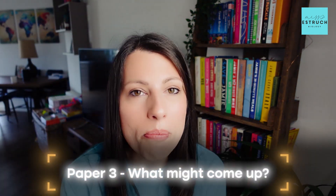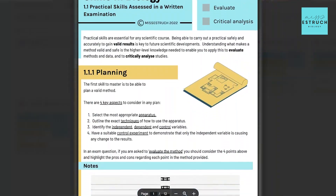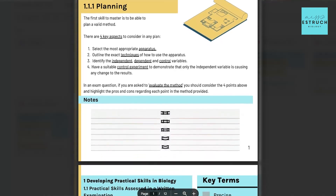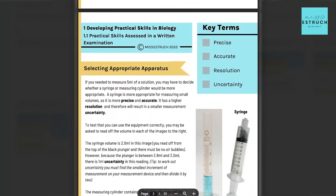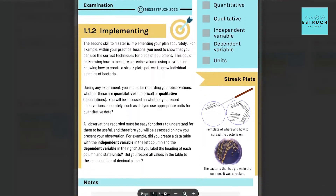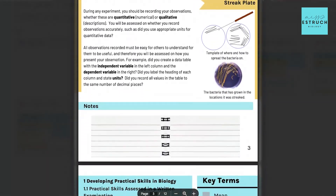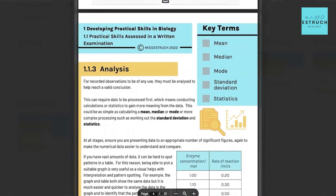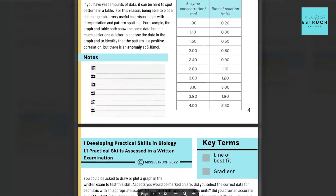That is it — short and sweet — for paper 3 and what might come up. If you need help going through these really challenging topics, check out my new OCR A level notes, which include all the theory, key marking points, examiner's tips, end of topic summaries, and end of topic retrieval questions written by an actual OCR examiner. Check those out in the link below — but that's it for this week, I'll see you soon.